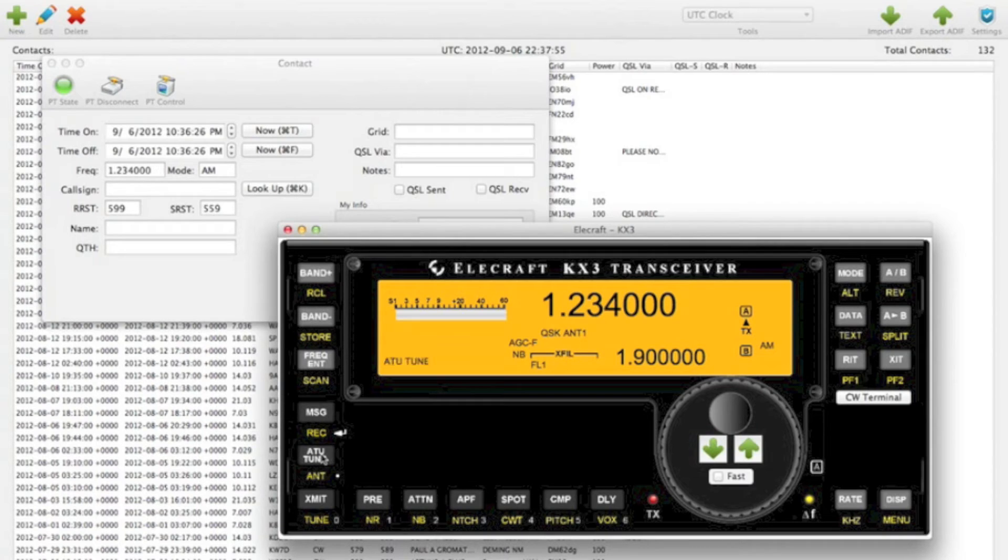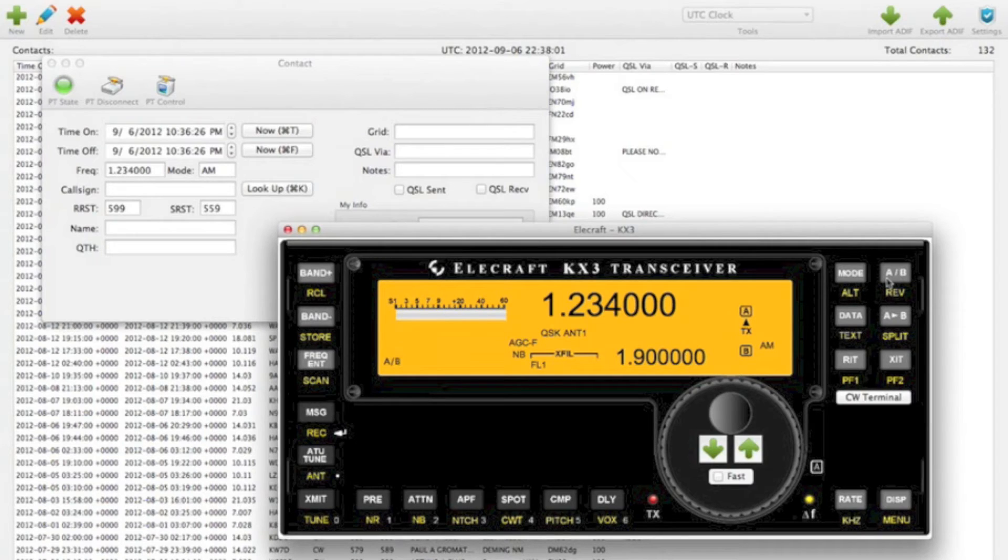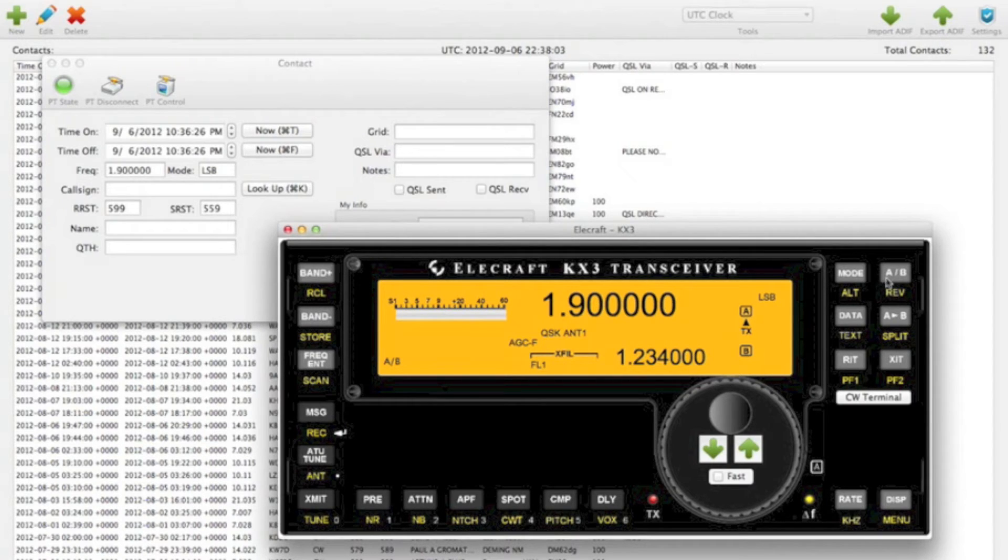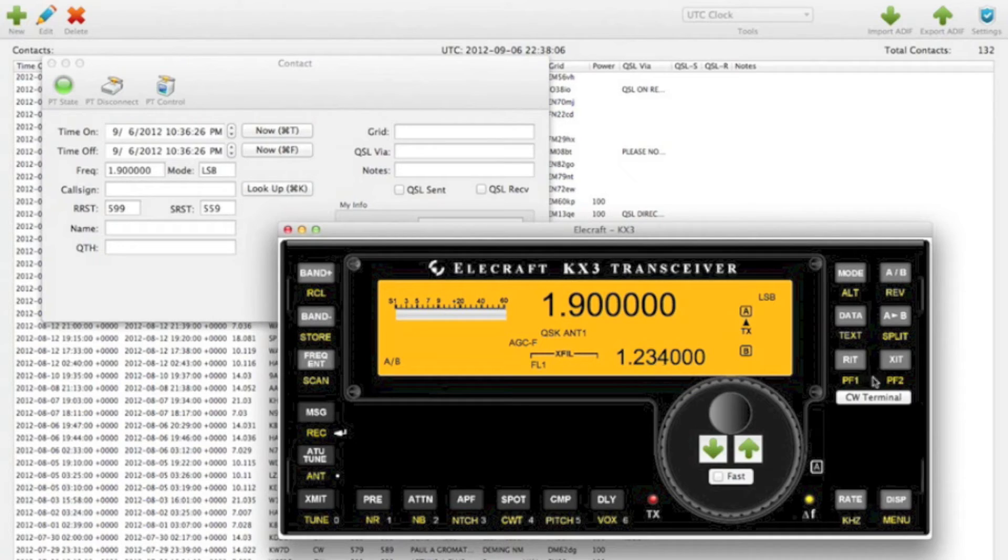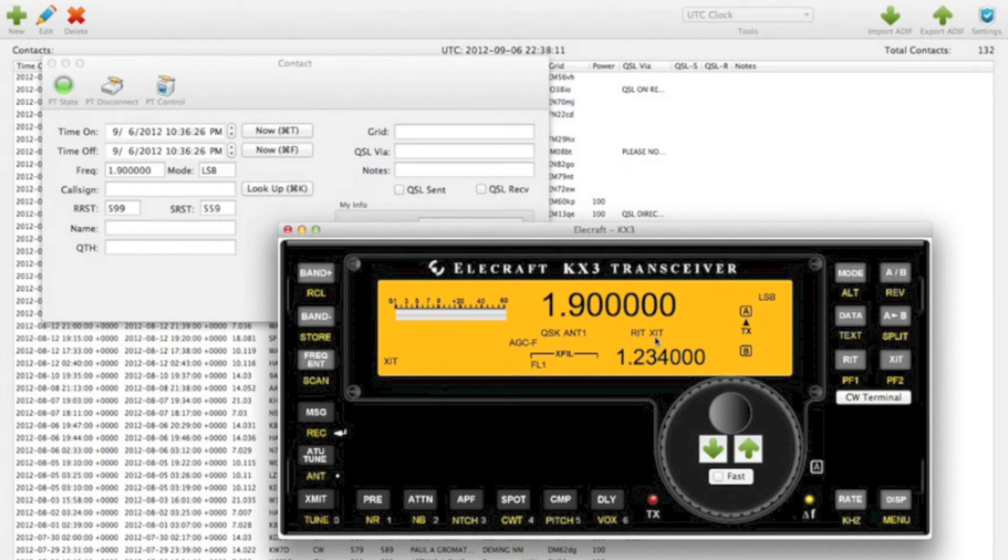ATU tune isn't installed. You can switch between A and B. You can see the frequency swap there. RIT, XIT. Both of those are indicated here.